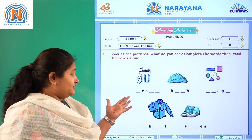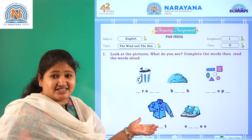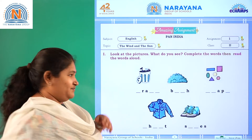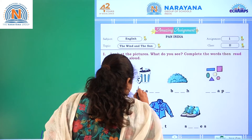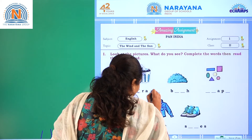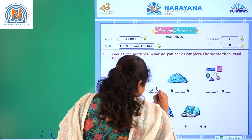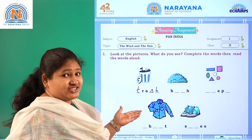So what is our first picture today here? It's trash. T-R-A-S-H. Trash.